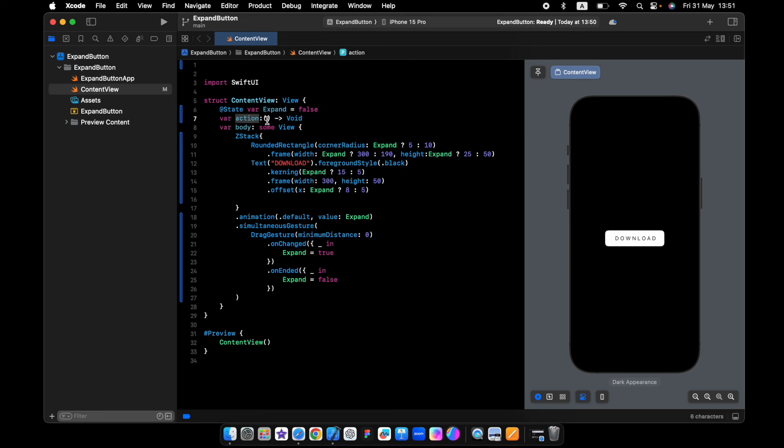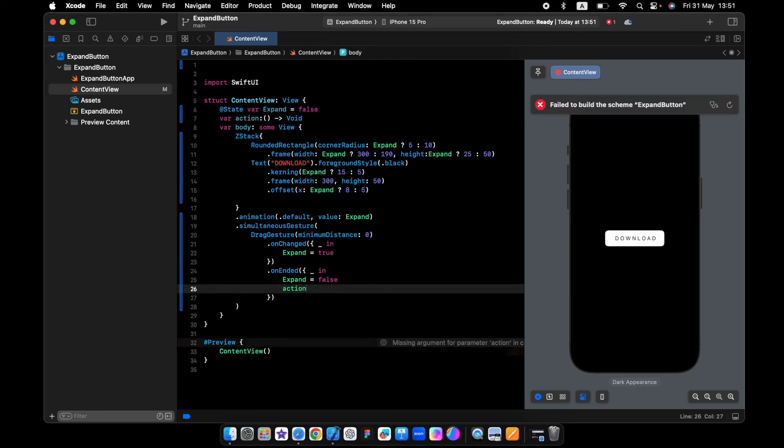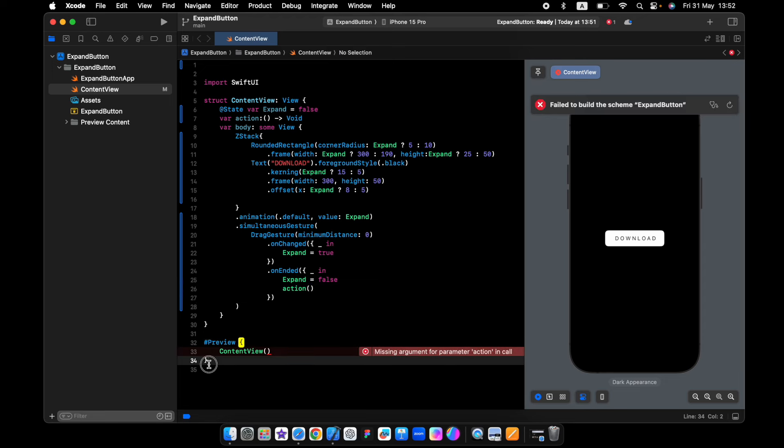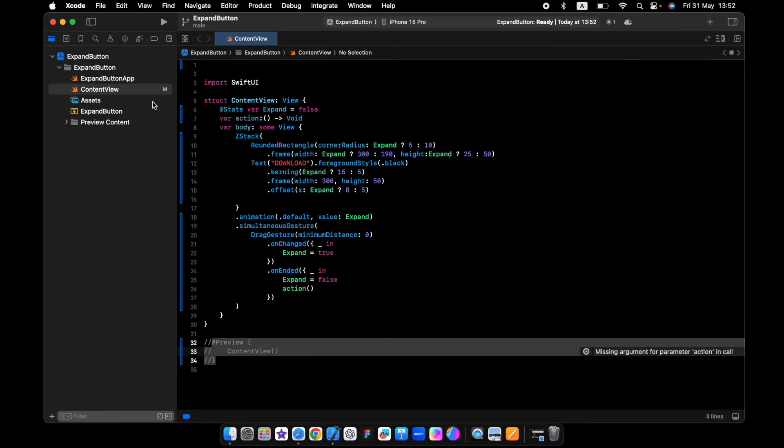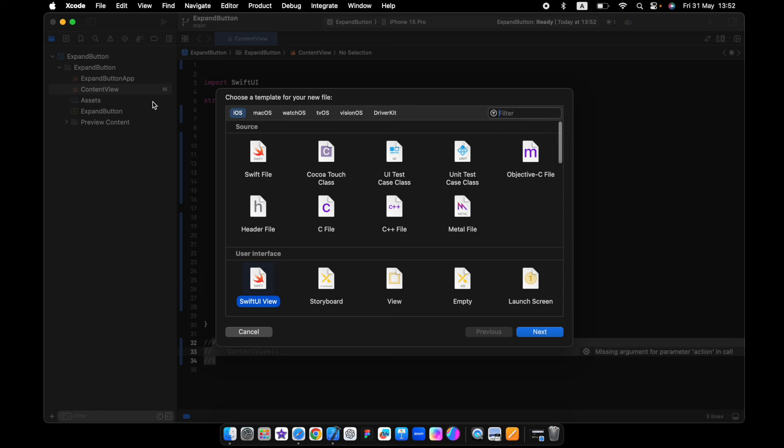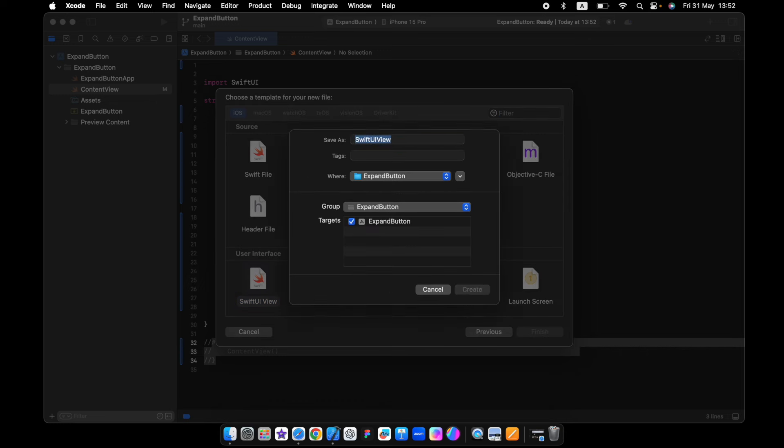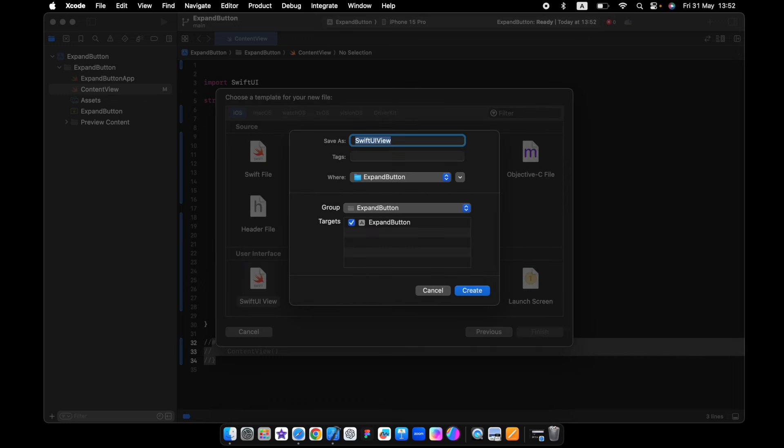So now we can use this action when we lift our finger. We'll just comment this. If we create a new view, we'll name it home view.